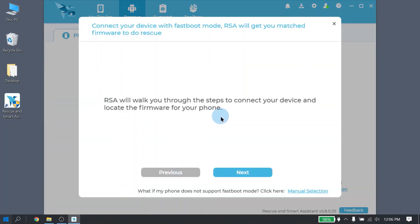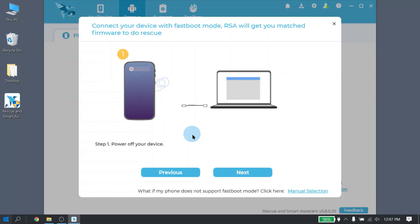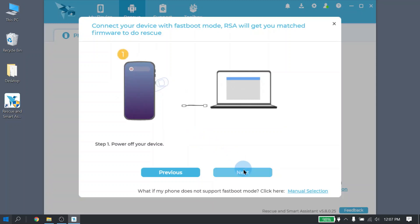Here we are going to walk you through how to connect your phone in fastboot mode. The Android operating system must be in fastboot mode in order to use Rescue. Once you have your cable and your phone available, click the next button. Step 1, power off your phone. Once it is powered off, go ahead and click the next button.